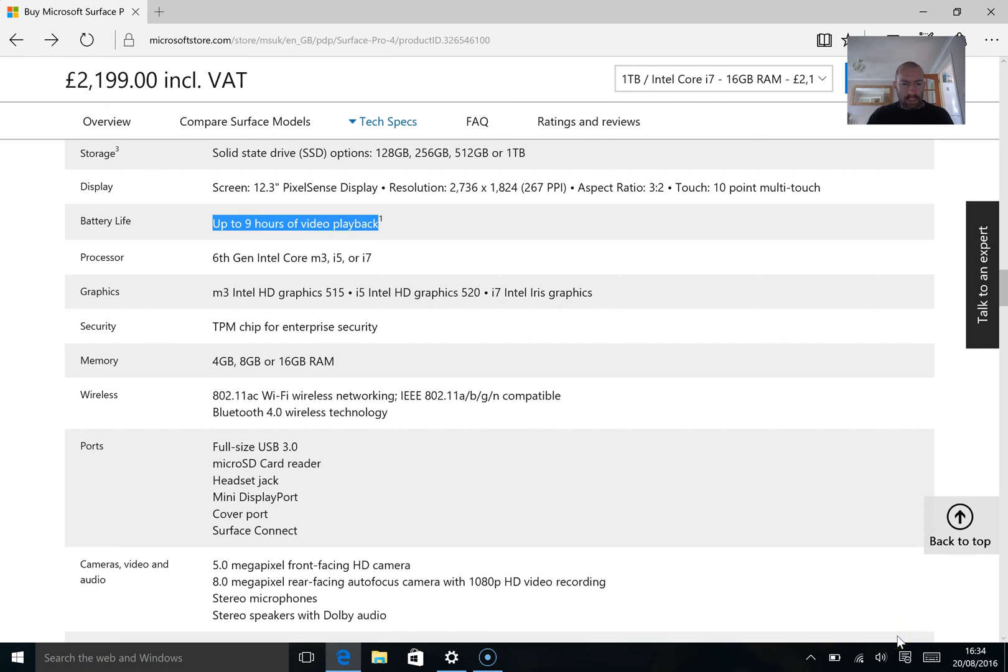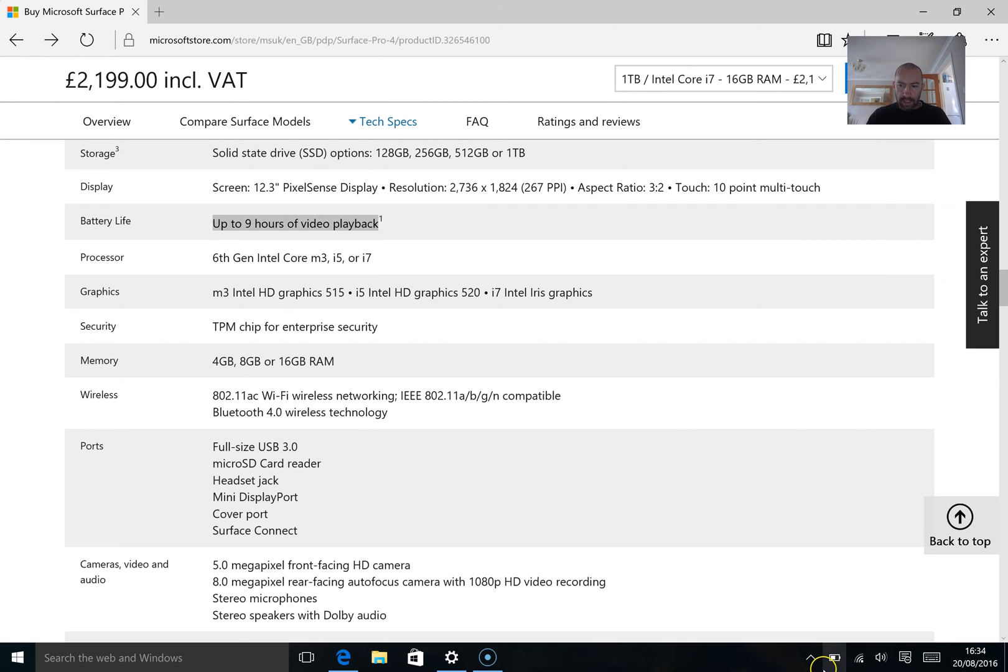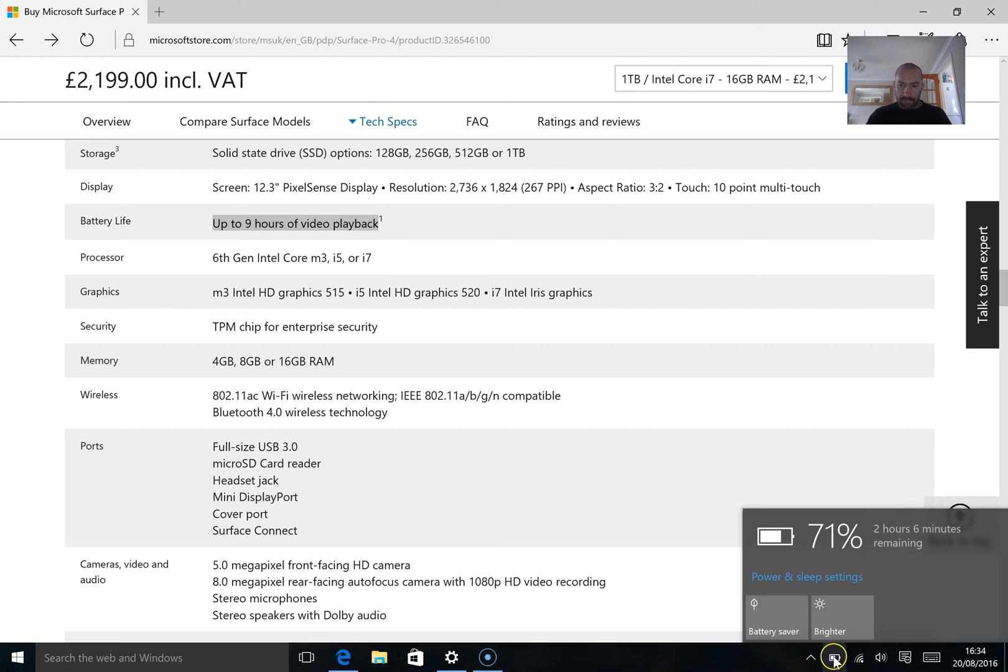What I'd like to do is explain what you should be doing and how you can improve battery life and battery management. Now you can see the battery indicator down here. I've got 71% and it says 2 hours 6 minutes. Now that's pretty poor.